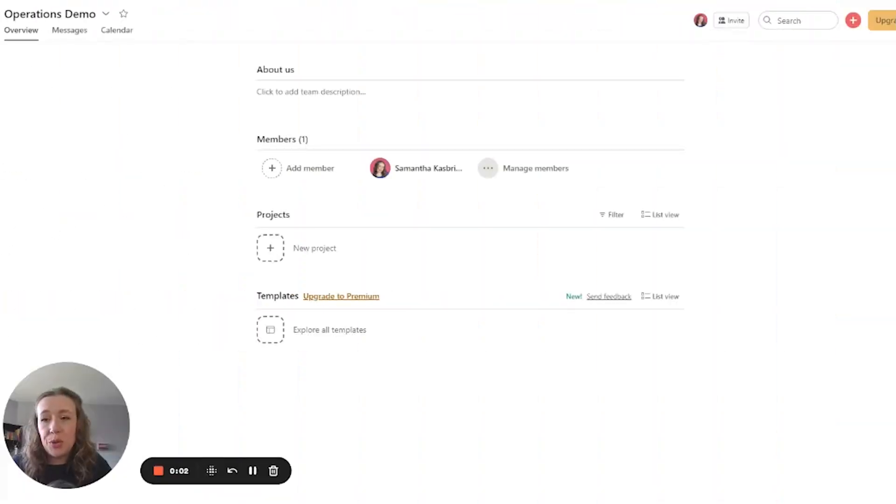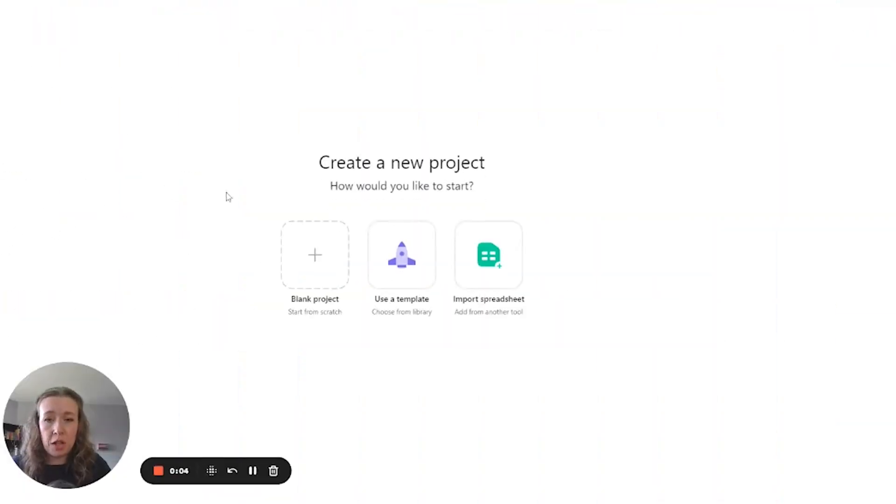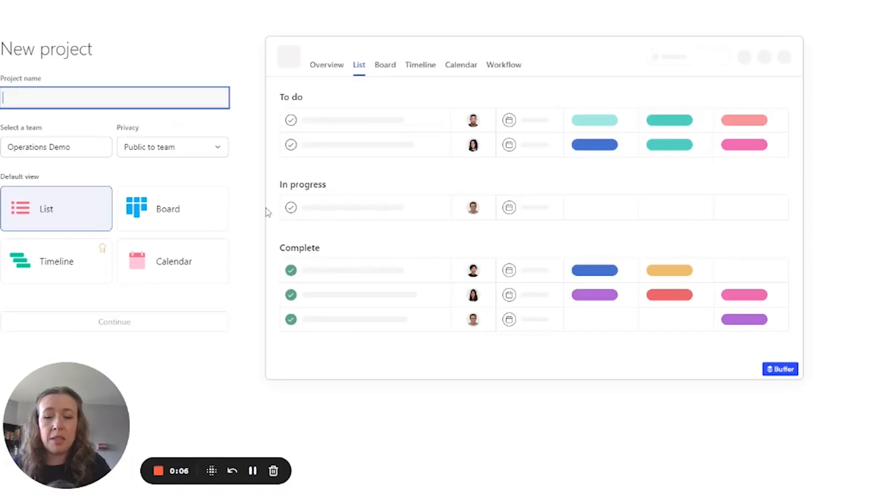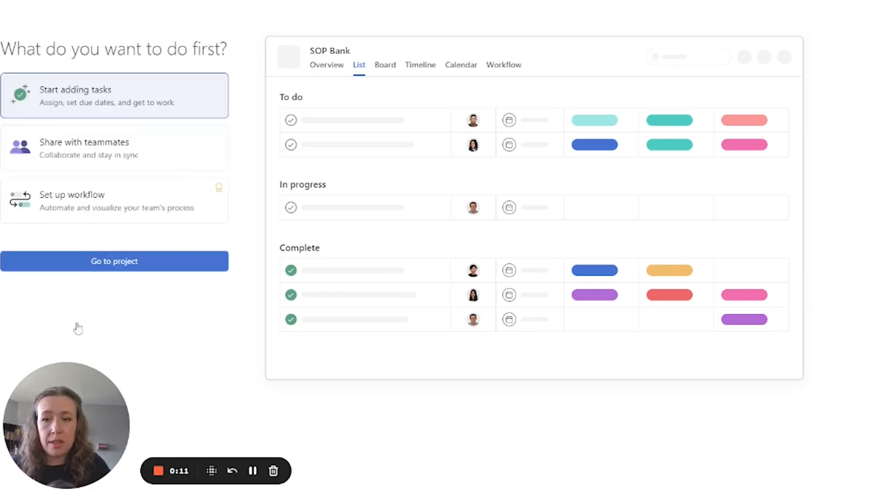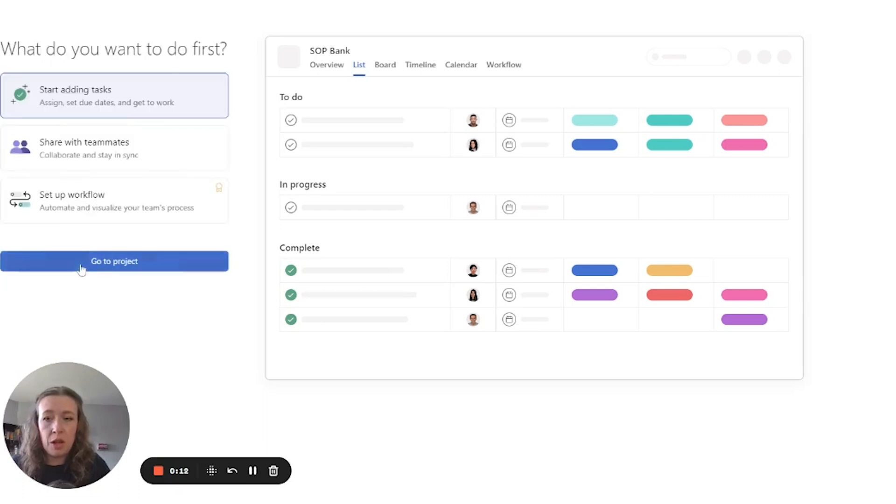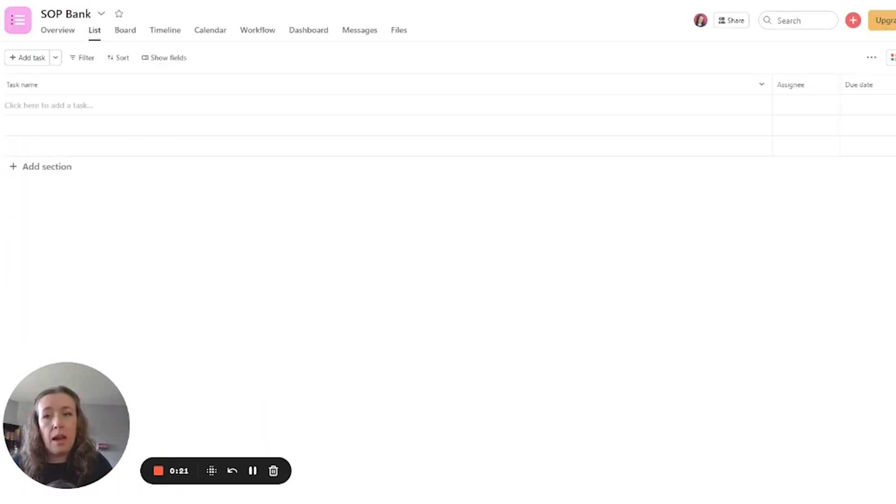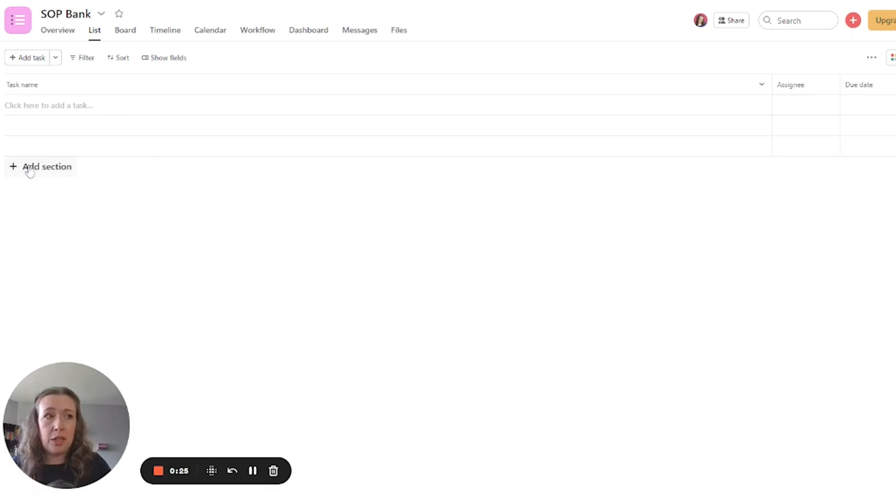Okay. So first you are going to want to create a new project, click blank project, title it SOP bank, keep it in the list view and continue go to project. And then in here, you're going to want to add any sections for organization. So the main categories in your business.